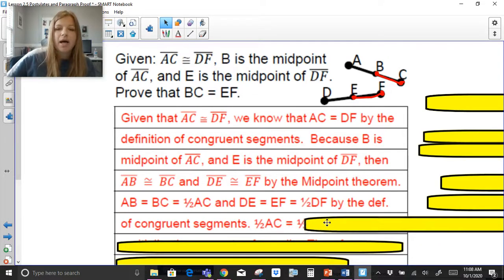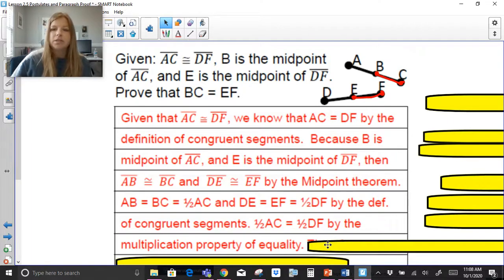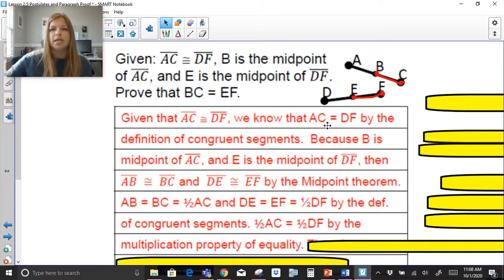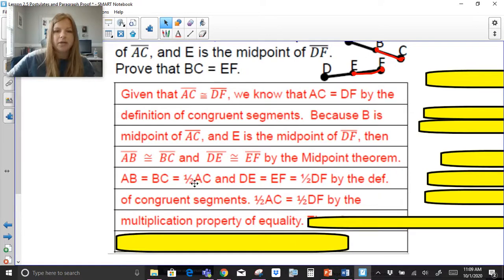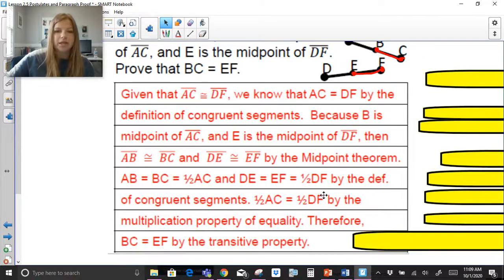Now I can say one half of AC equals one half of DF by the multiplication property of equality — if AC equals DF, multiplying both sides by one half keeps the statement true. Since one half AC equals BC and one half DF equals EF, I can then say BC equals EF by the transitive property.